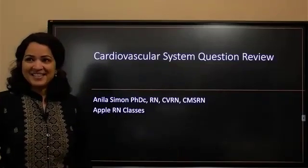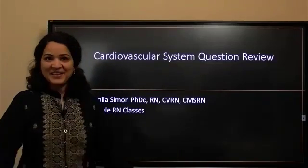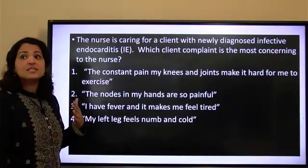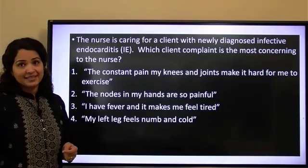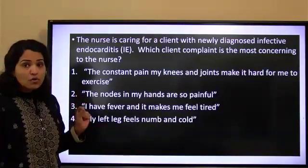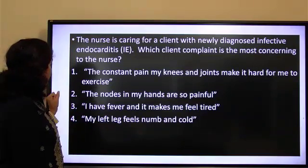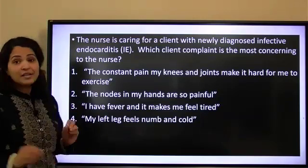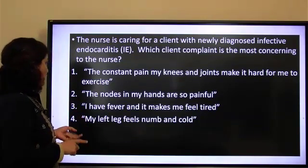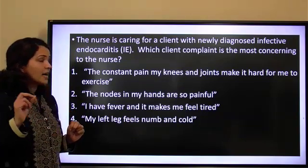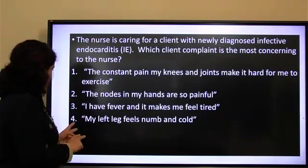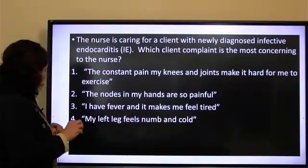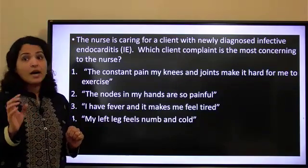Good morning, everyone. The nurse is caring for a client with newly diagnosed infective endocarditis. Which client complaint is the most concerning to the nurse? Number one: the constant pain in my knees and joints makes it hard for me to exercise. Number two: the knots in my hands are so painful. Number three: I have fever and it makes me feel tired. Number four: my left leg feels numb and cold.